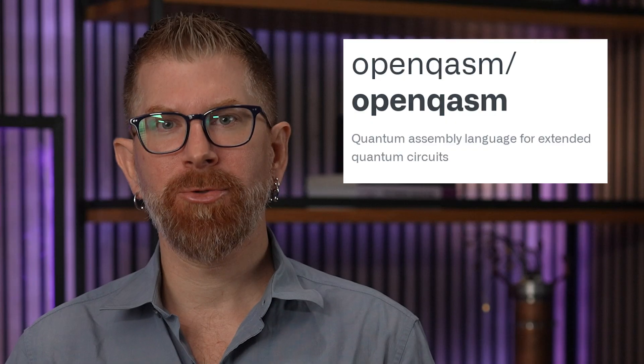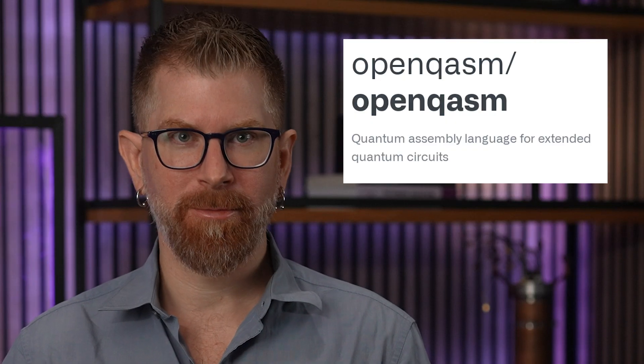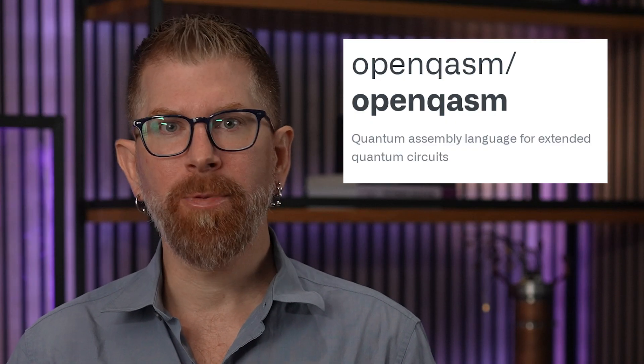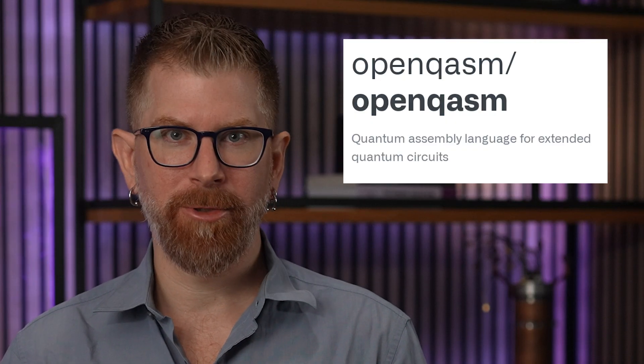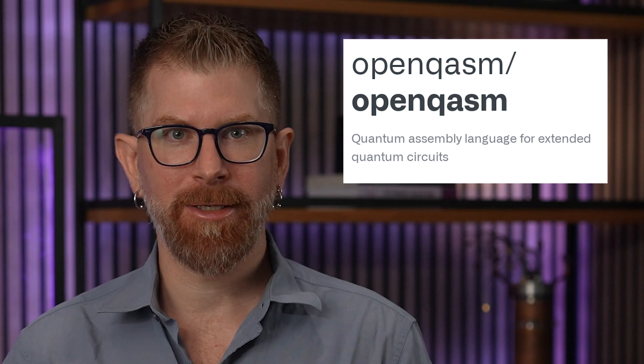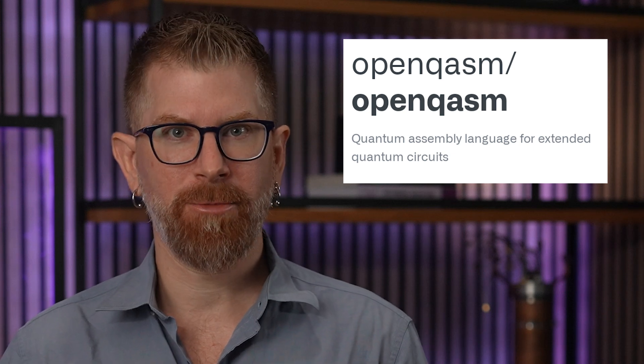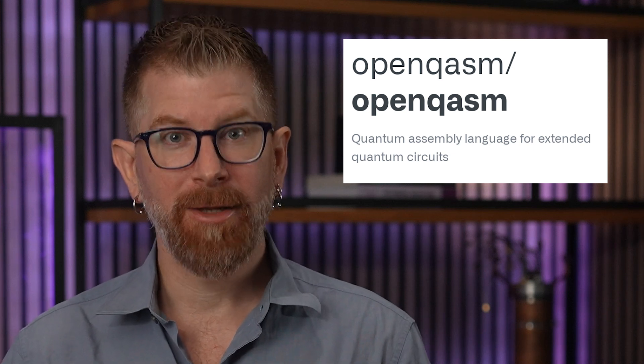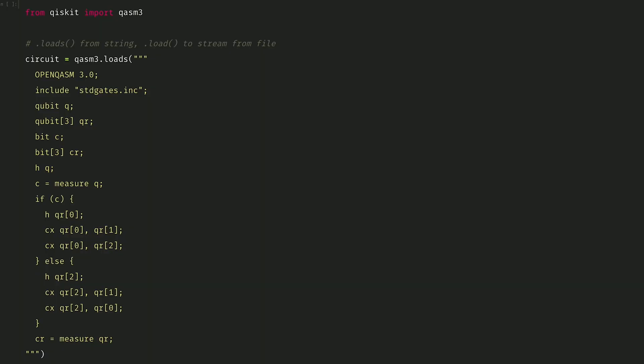And now, let's move to our features section. Programs written in OpenQASM 3, the open-source quantum assembly language, can now be imported into Qiskit via the QASM3 module. Let's take a look.